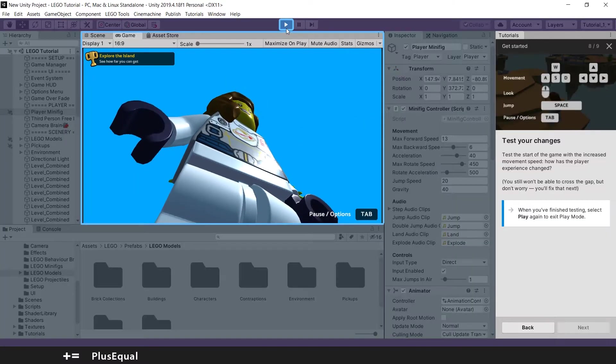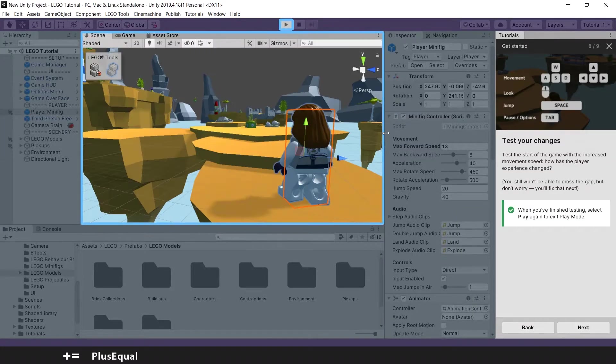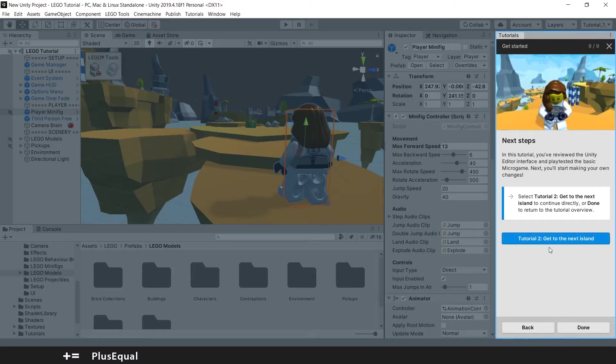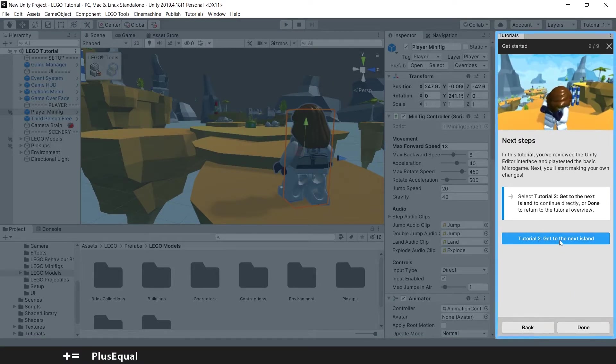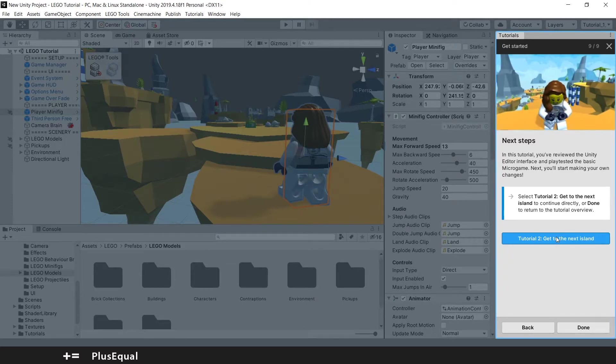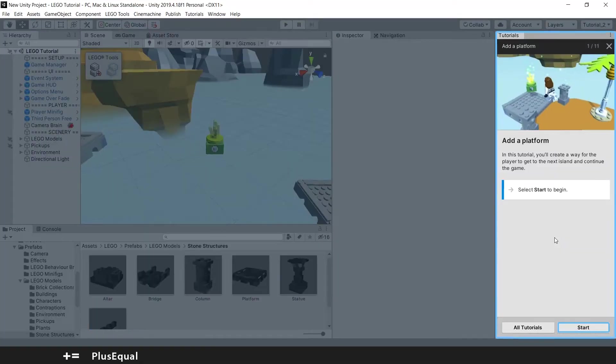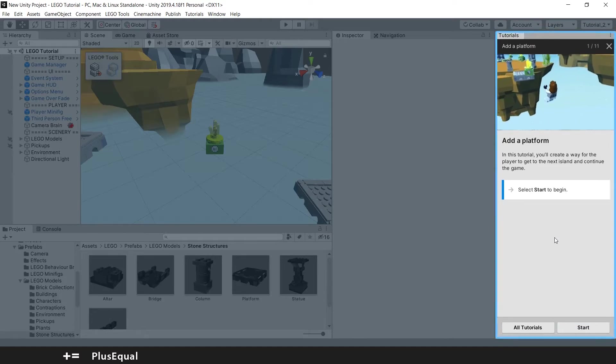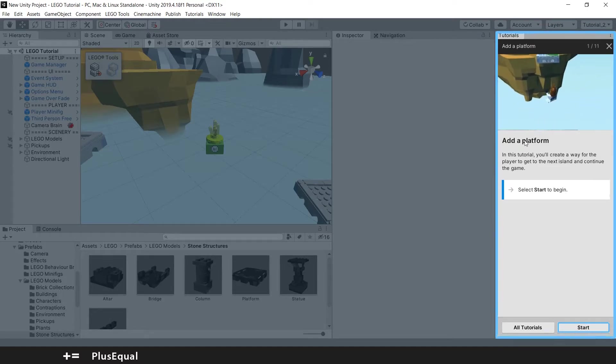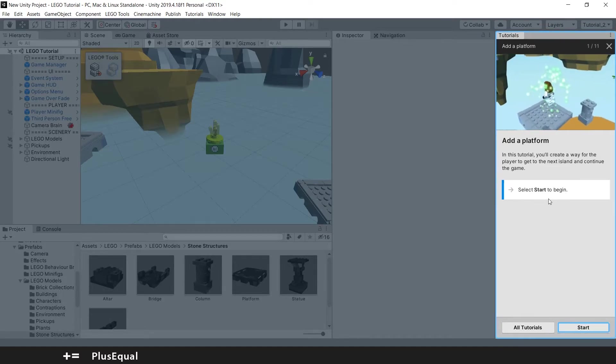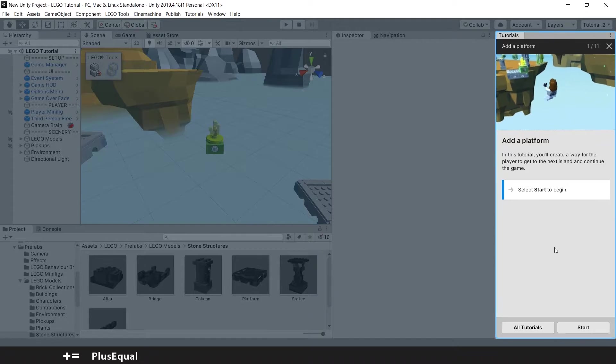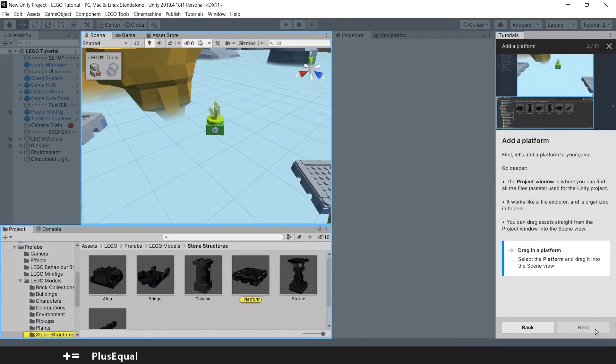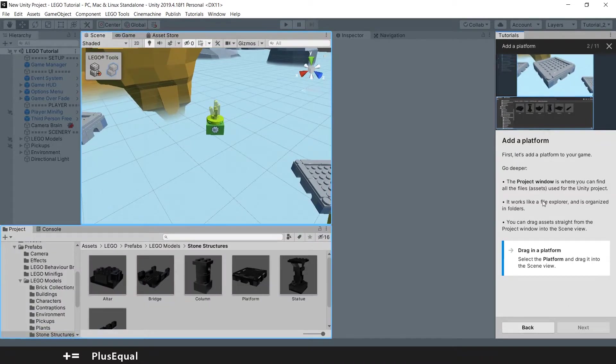Okay. And now tutorial 2. To the next island. Let's go. So they are telling me to add a platform. Let's start to begin. Okay, let's press start. And to add a platform.